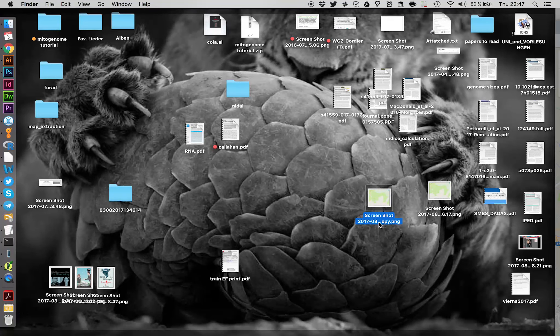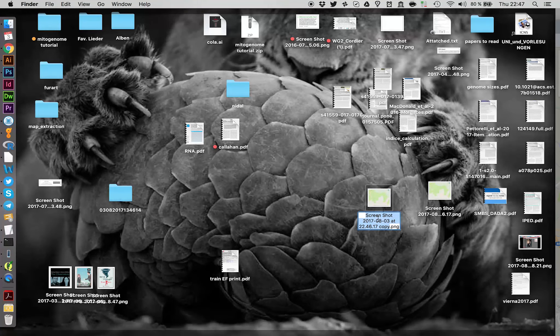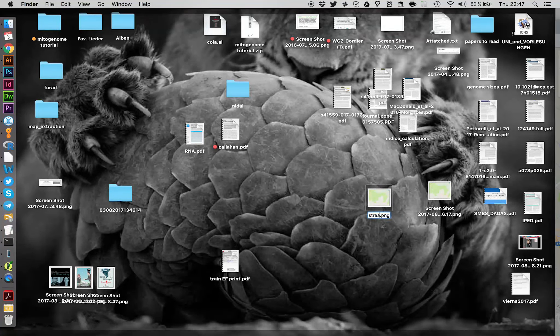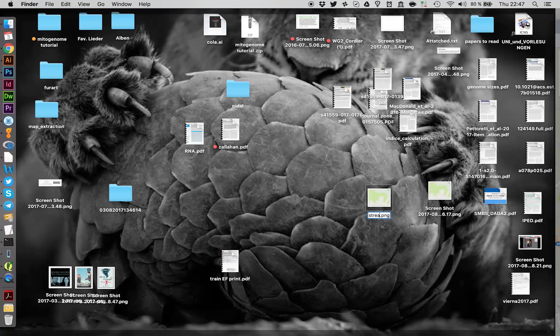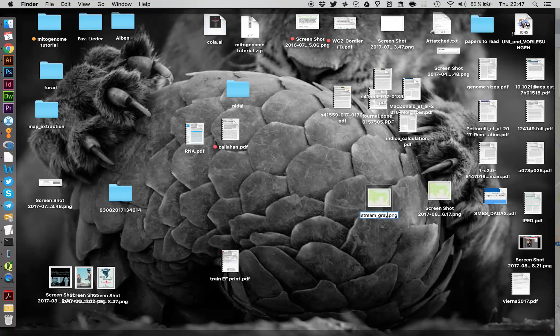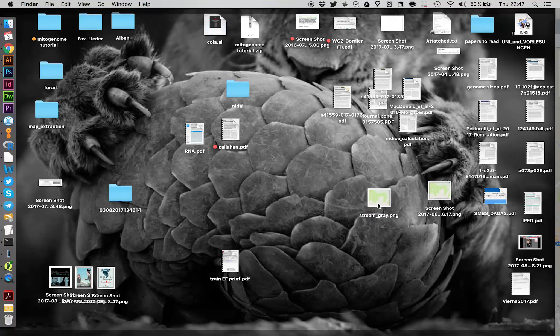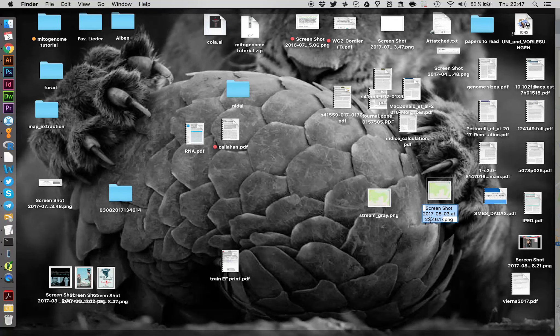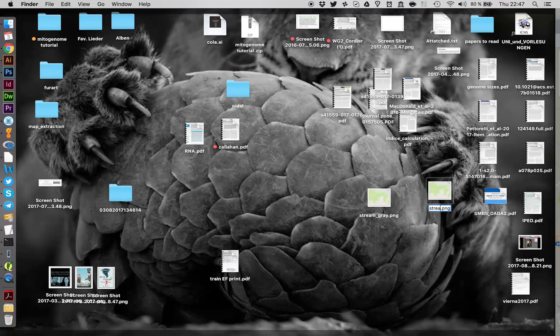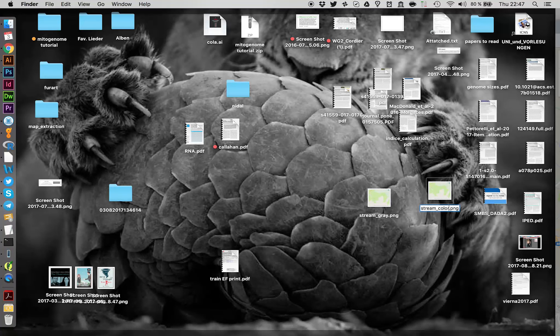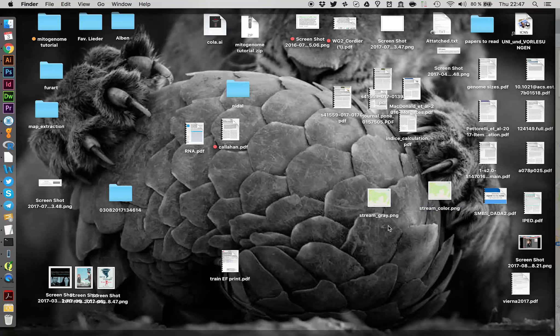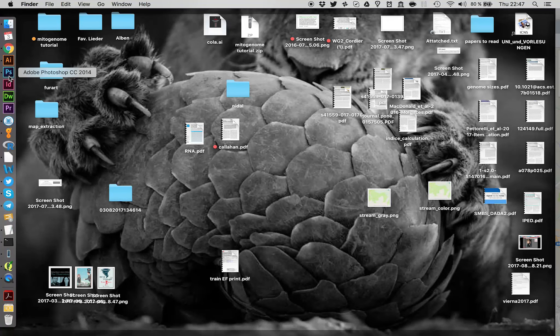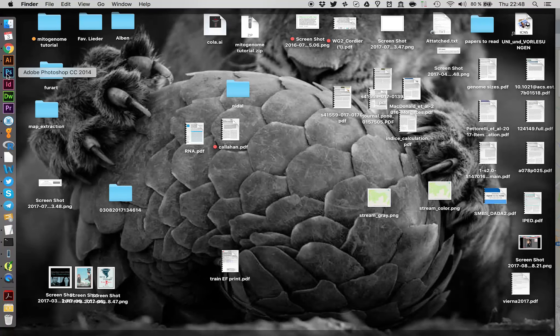We're going to rename our files here. We call this one stream gray because we're going to convert this into black and white. And this one we call stream color. Now we need Illustrator and Photoshop. I have versions from 2014. So any newer version should work as well.